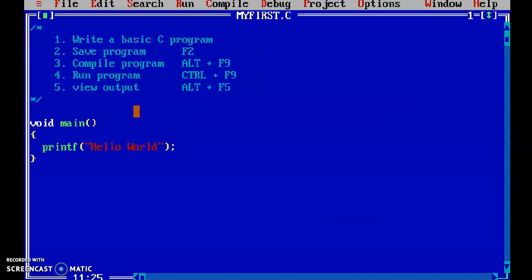In order to see the output, we need to press Alt+F5. Because after running the program, we are not getting any output on screen directly. This is our editor screen. In order to go to the output screen, we need to press Alt+F5. I am pressing Alt+F5 here, and it is showing hello world.